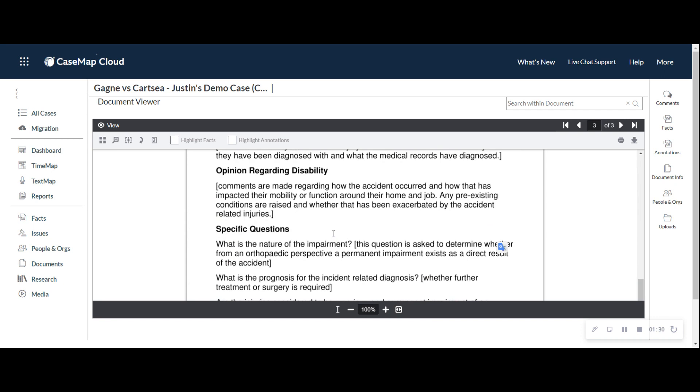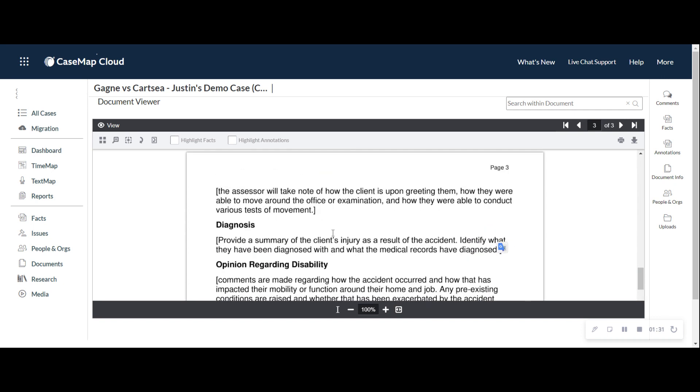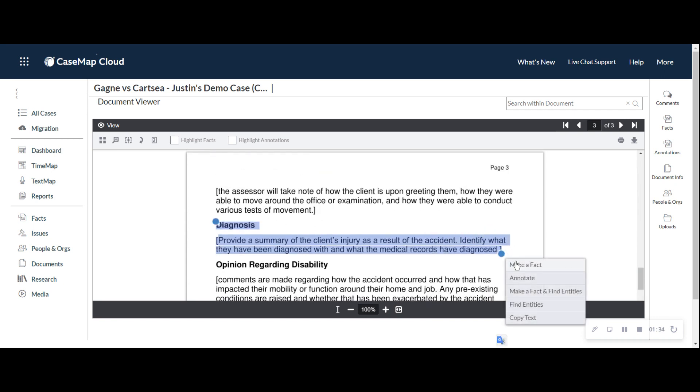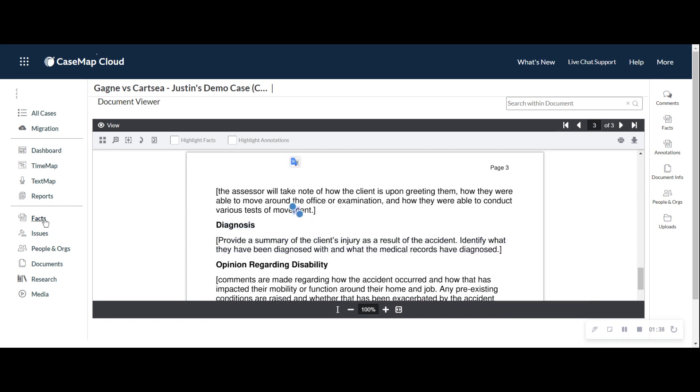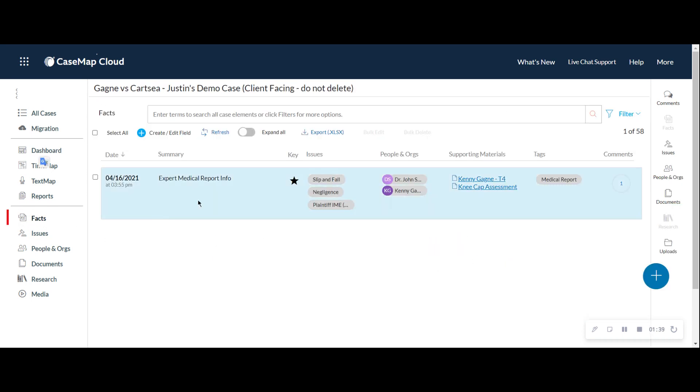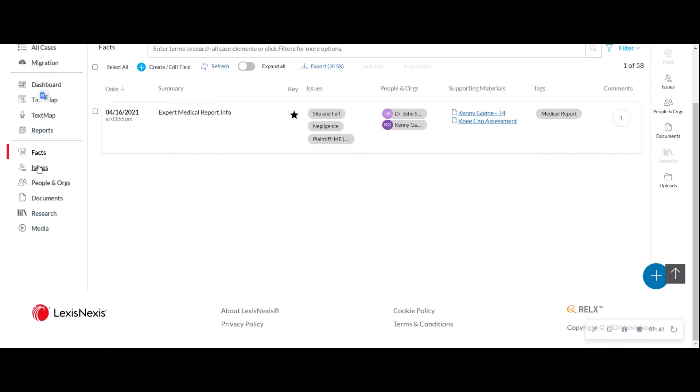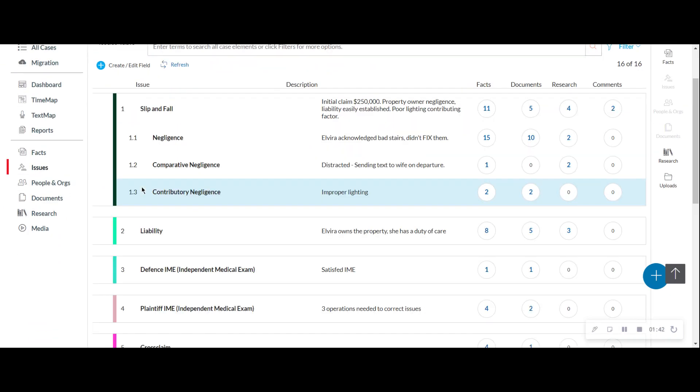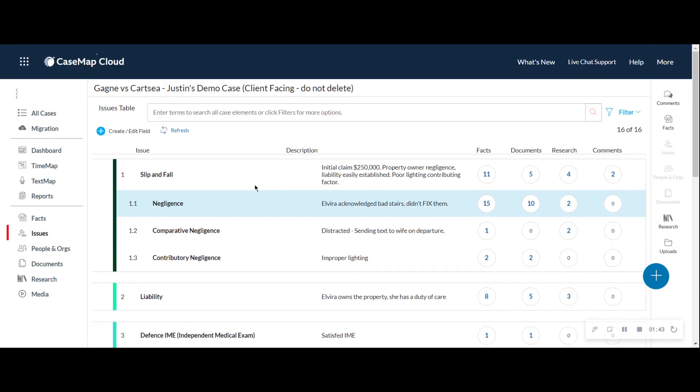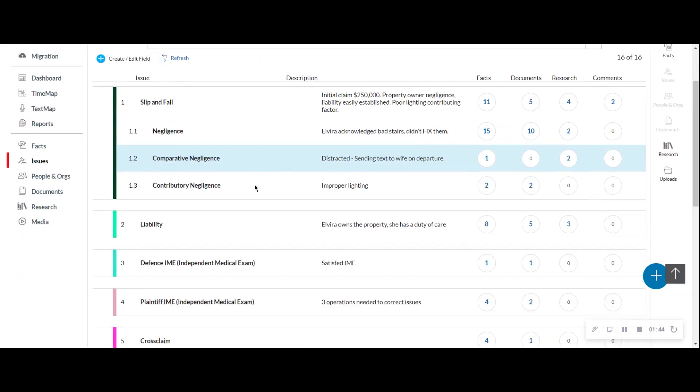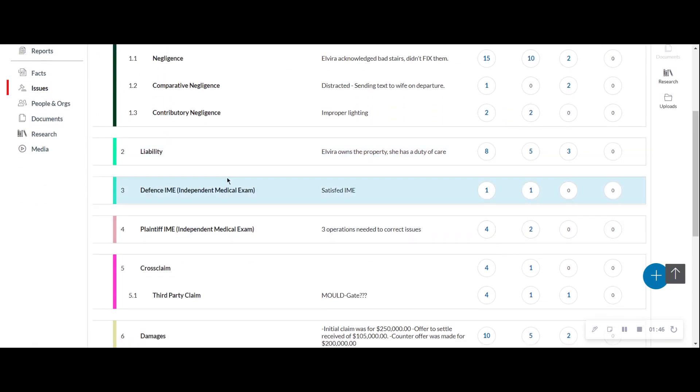Now I can scroll the document, and maybe I want to make another fact out of the diagnosis. I can do that and continue building all my chronology of all the different facts in my case. I can go to legal issues and see all the issues that I'm arguing or that I'm trying to navigate, for example.